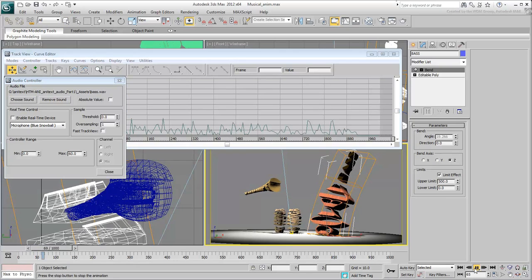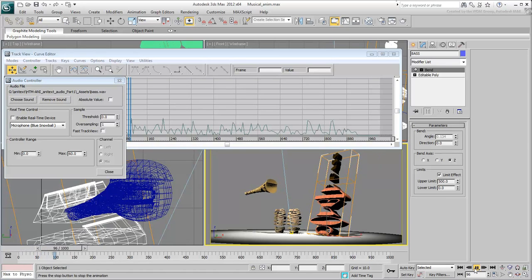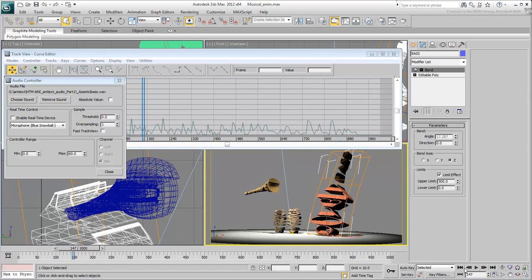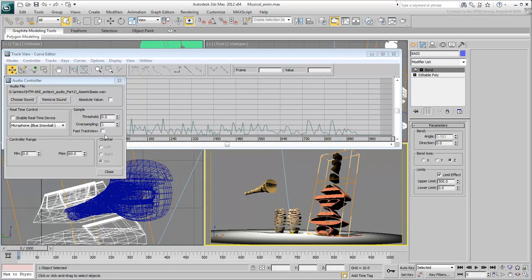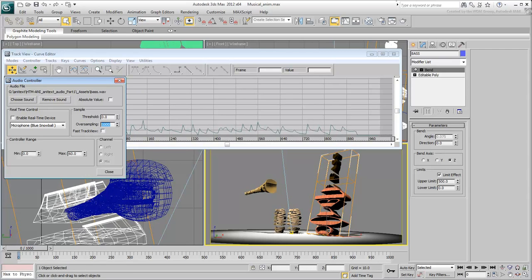Test it out and you'll notice two things. It is jittery and it is only bending in one direction. To decrease jitter, increase the oversampling all the way to 1000. You can already see the effect in the Curve Editor.